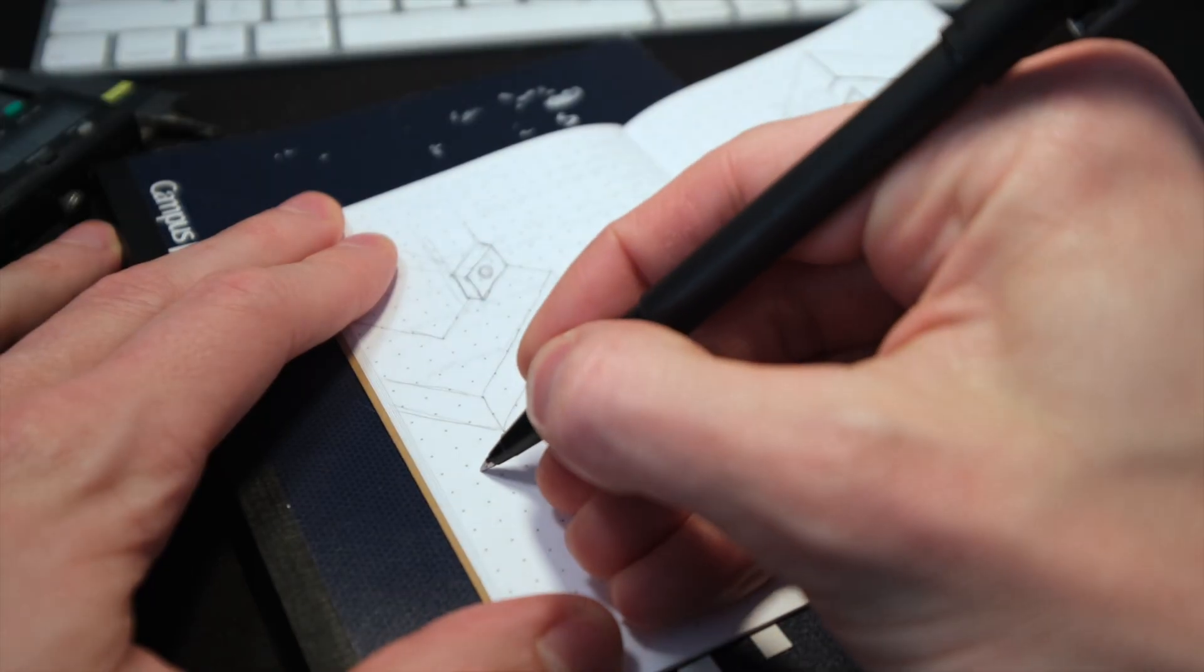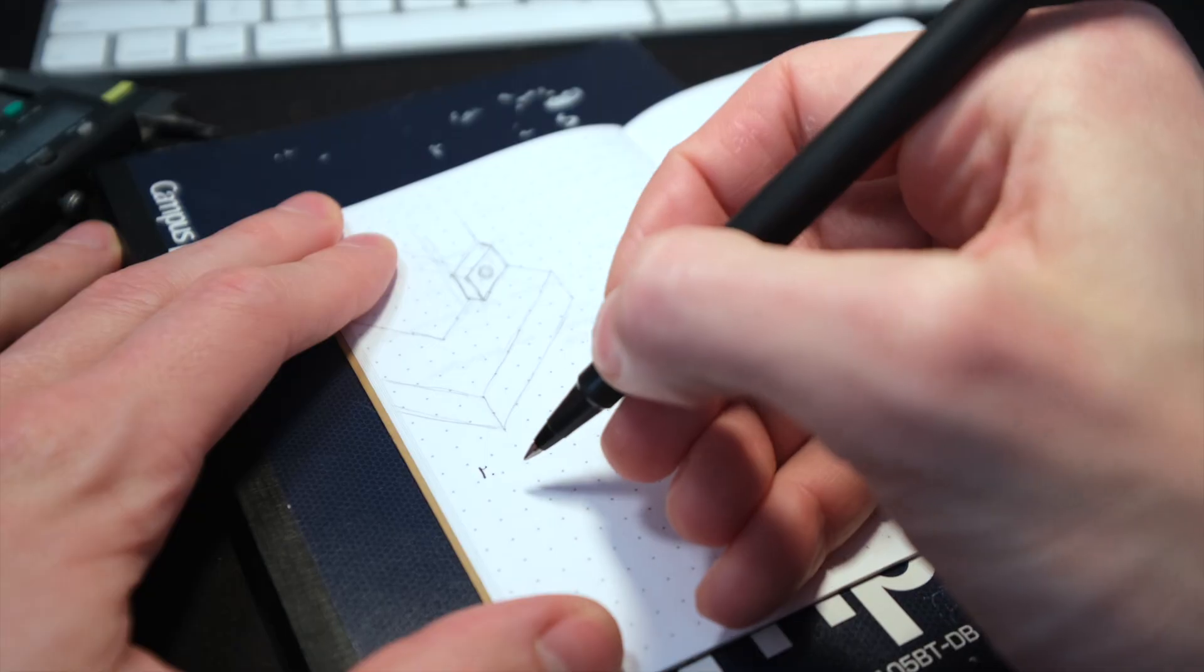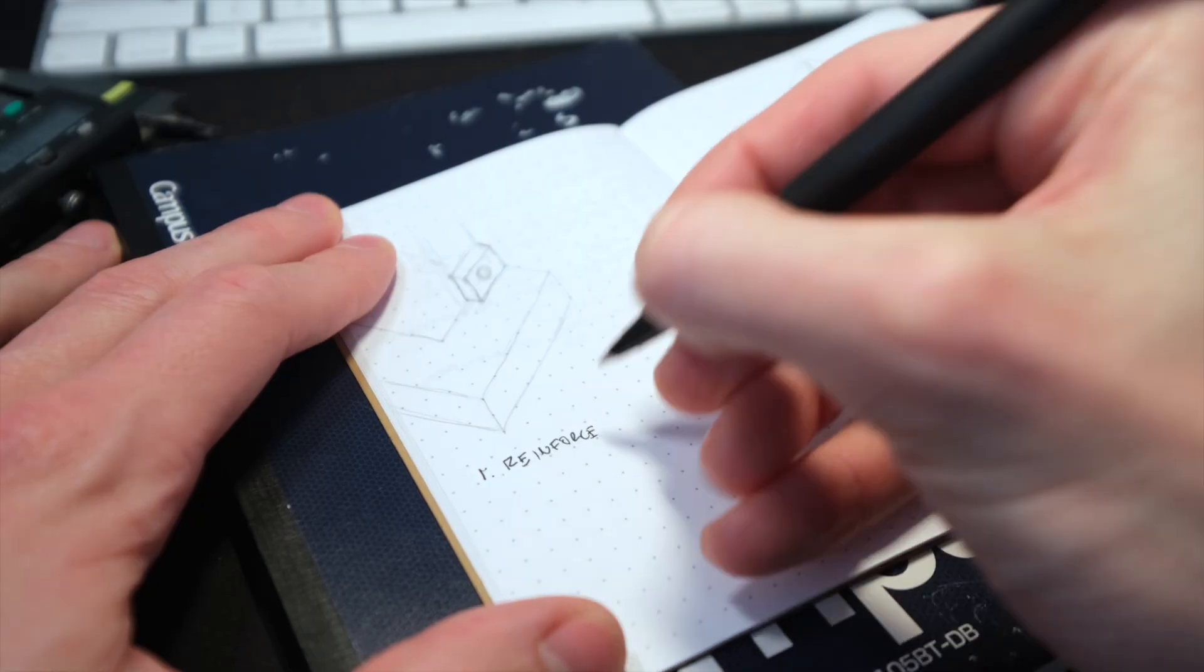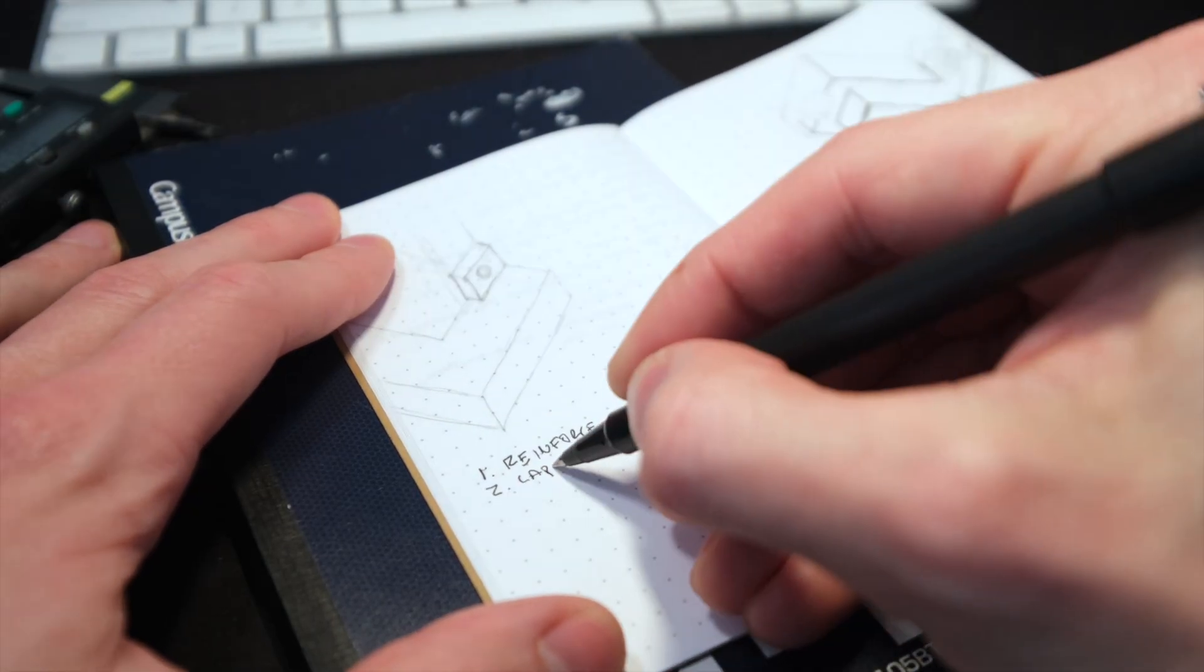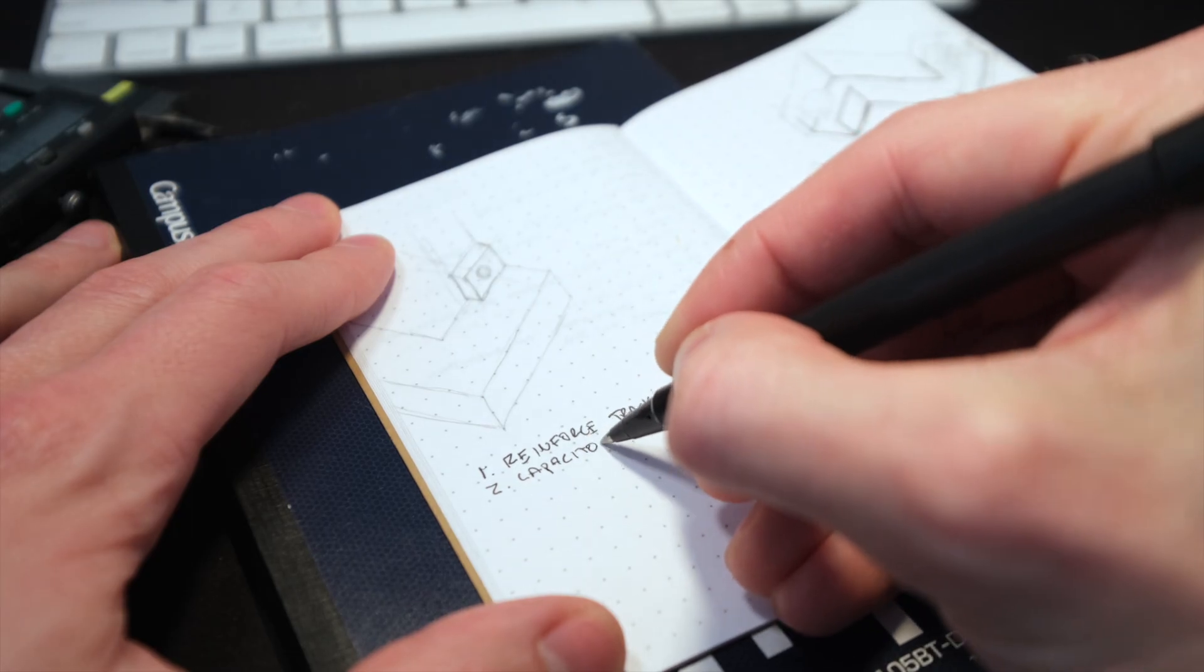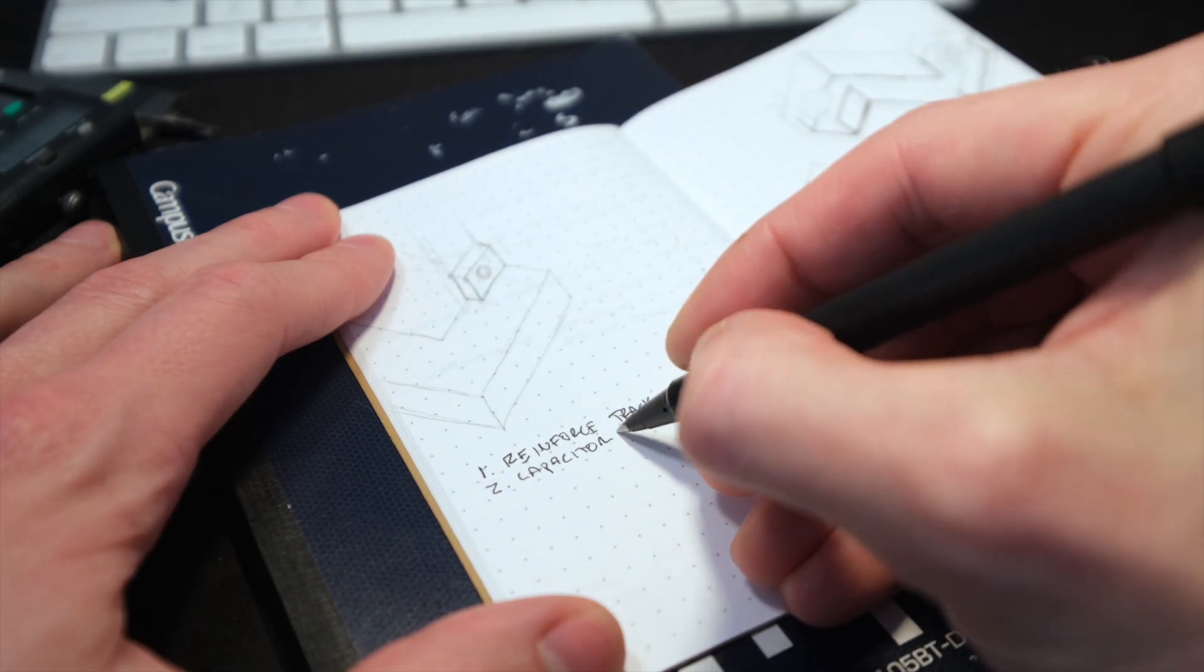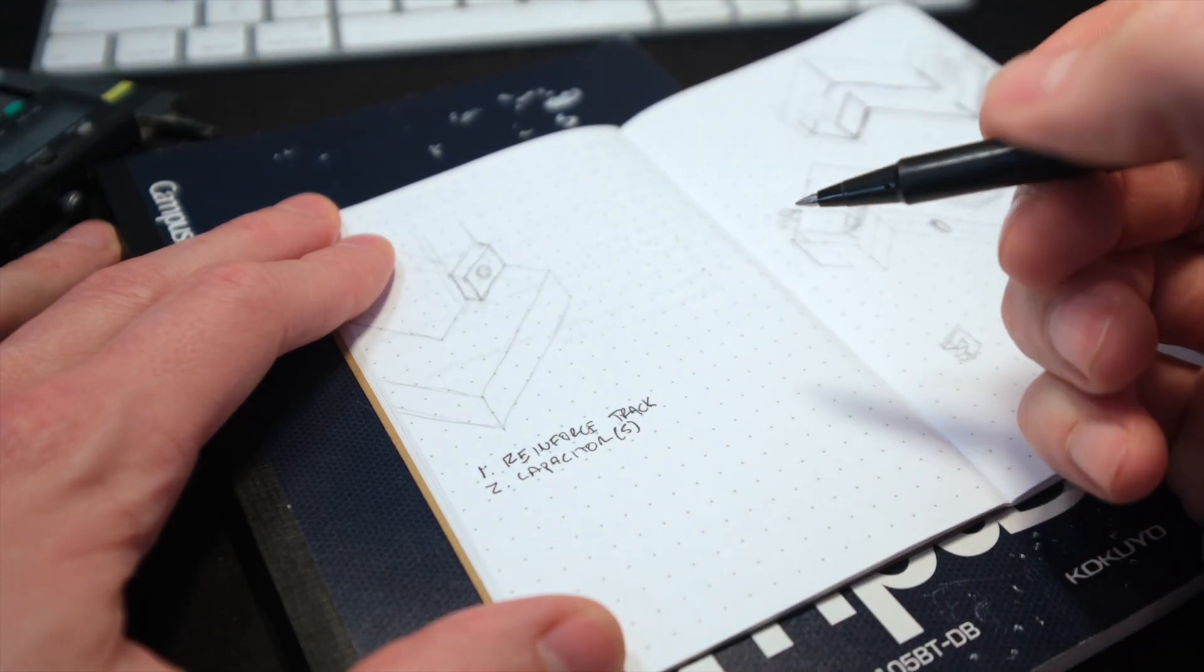To get there, I'm going to try three things that I hope will improve connection quality. First, establish better contact between the pins and the track. Second, I'll add a capacitor which should electronically compensate for some of the power fluctuations that we're seeing.